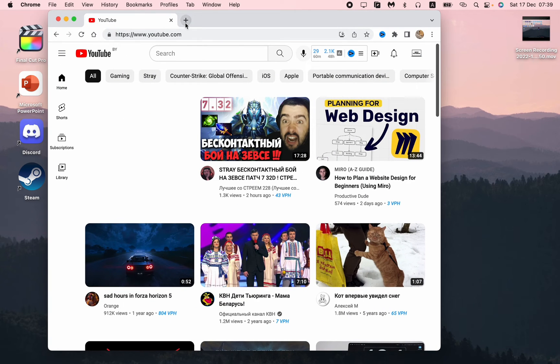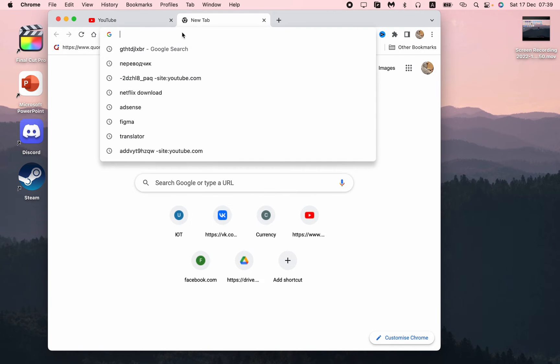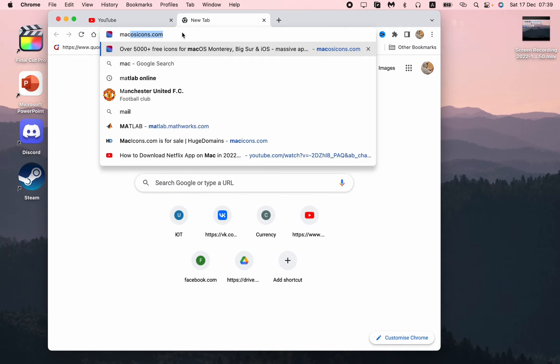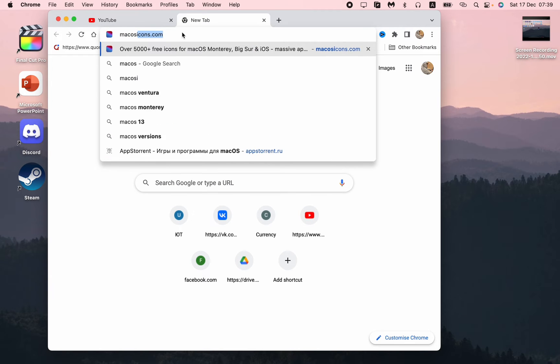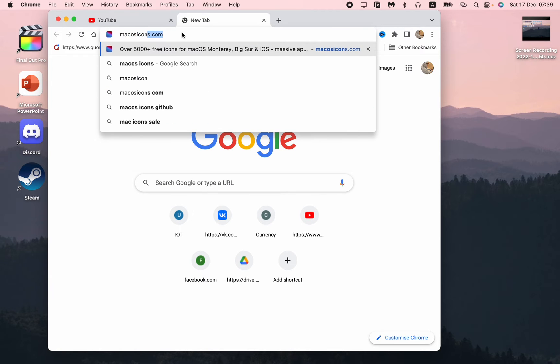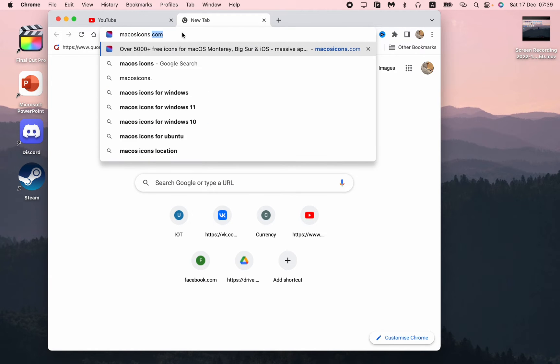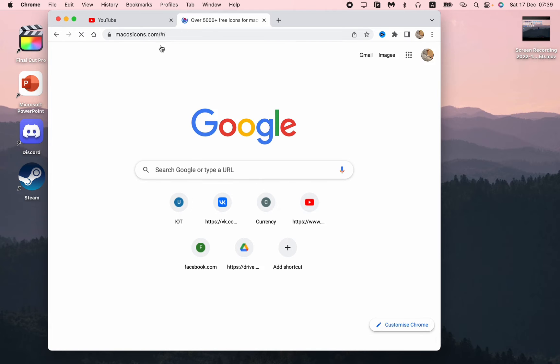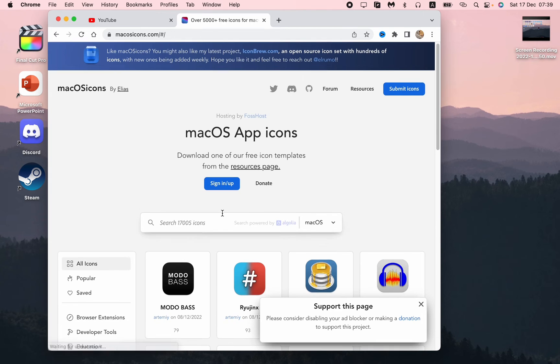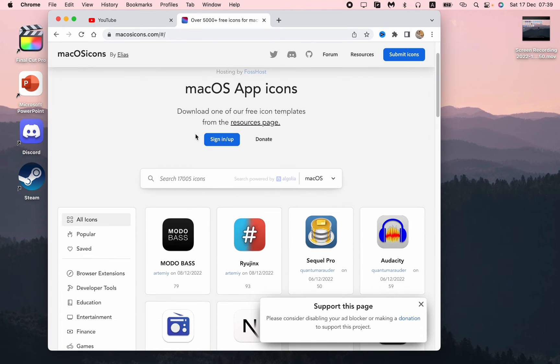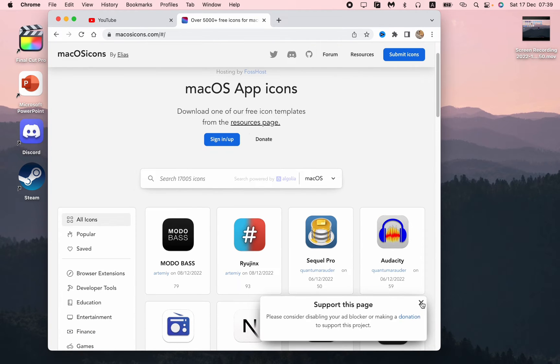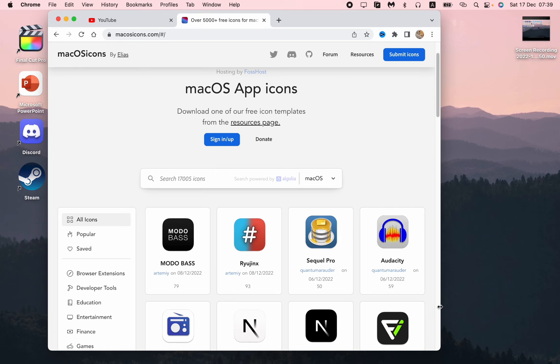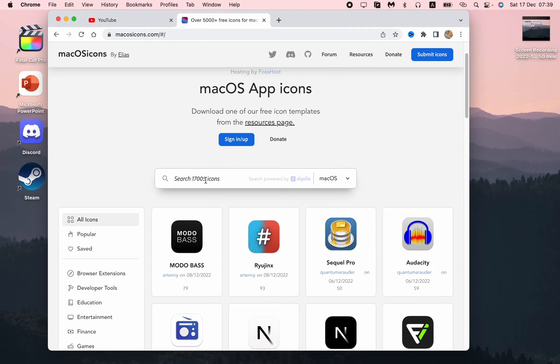How can we do this? All we need is just to open one website which is called macosicons.com. Open it and after that we can see that there are a lot of different app icons here.